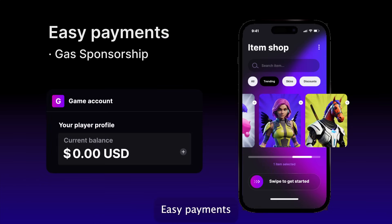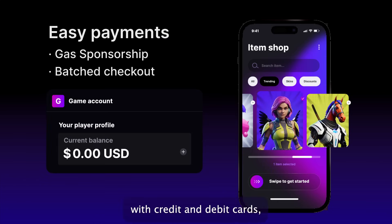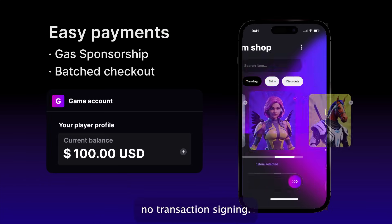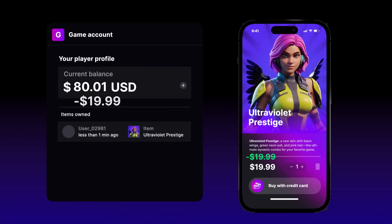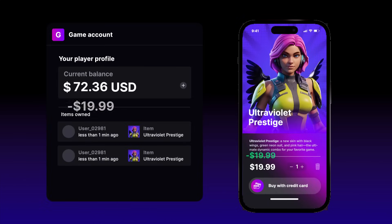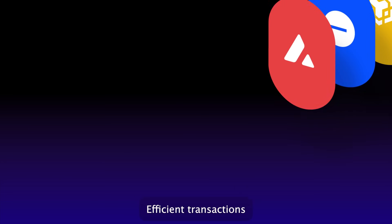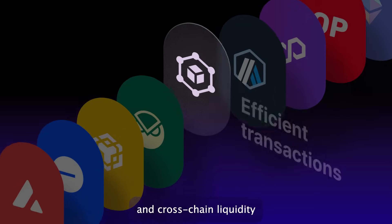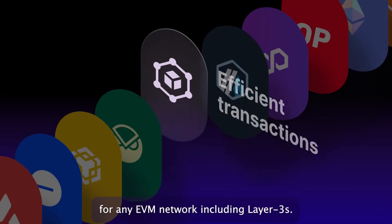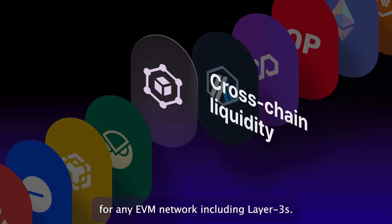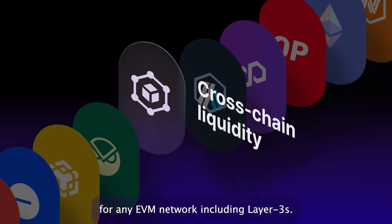Easy payments with credit and debit cards, no transaction signing. Efficient transactions and cross-chain liquidity for any EVM network including layer threes.